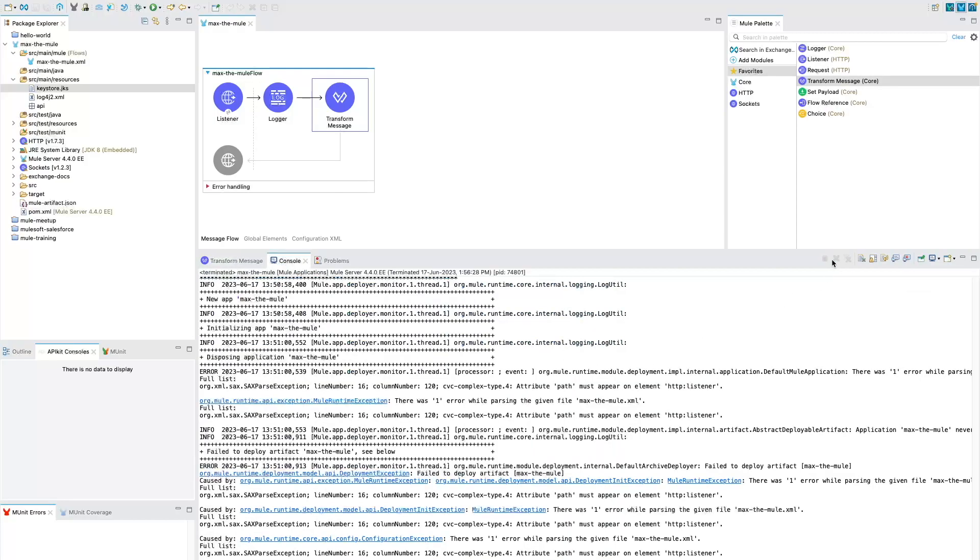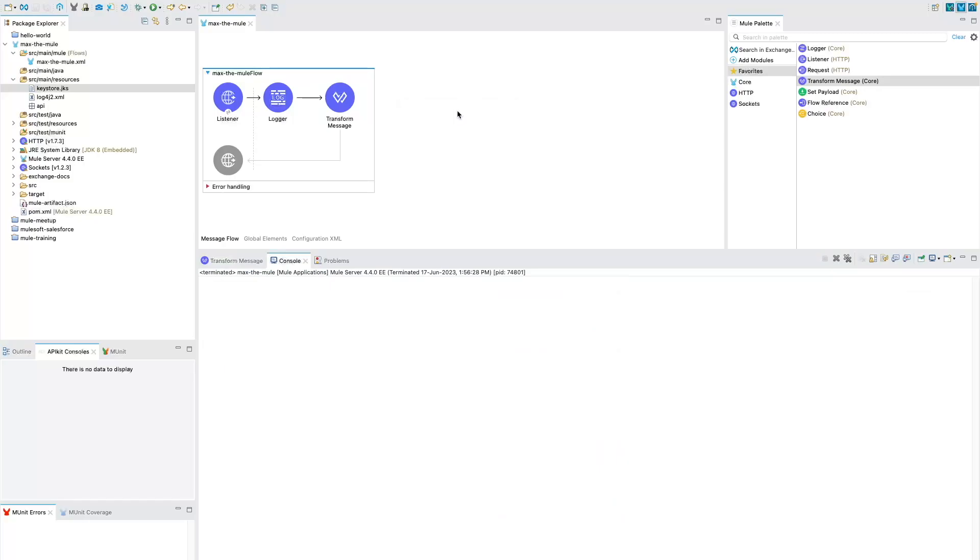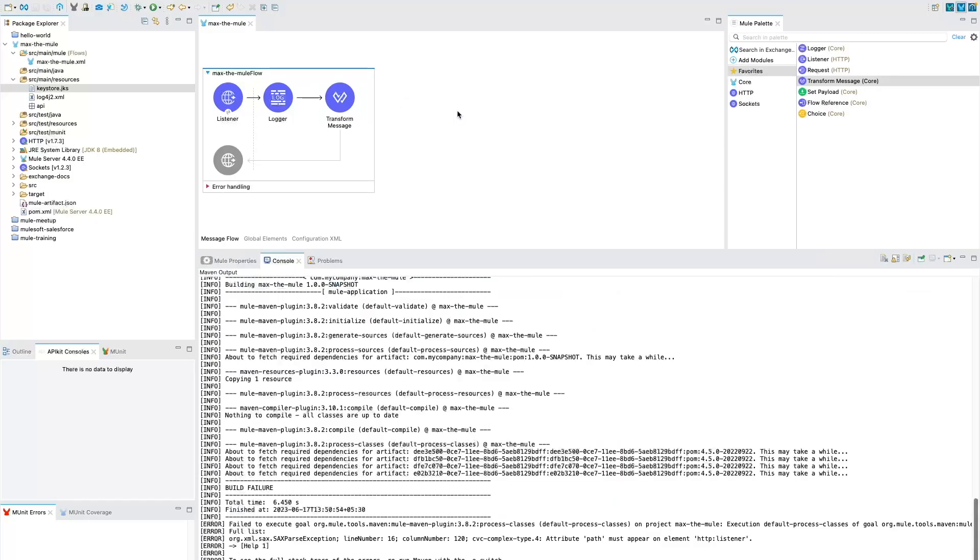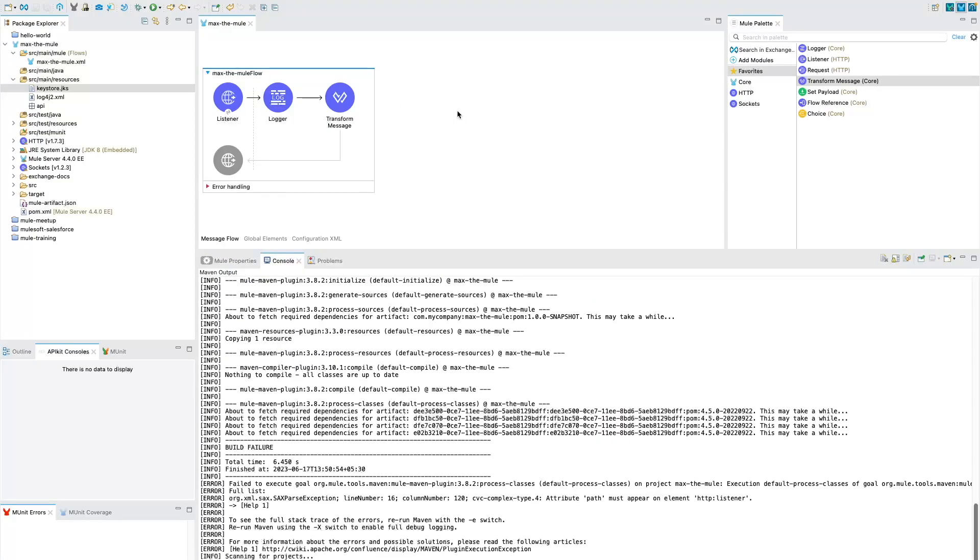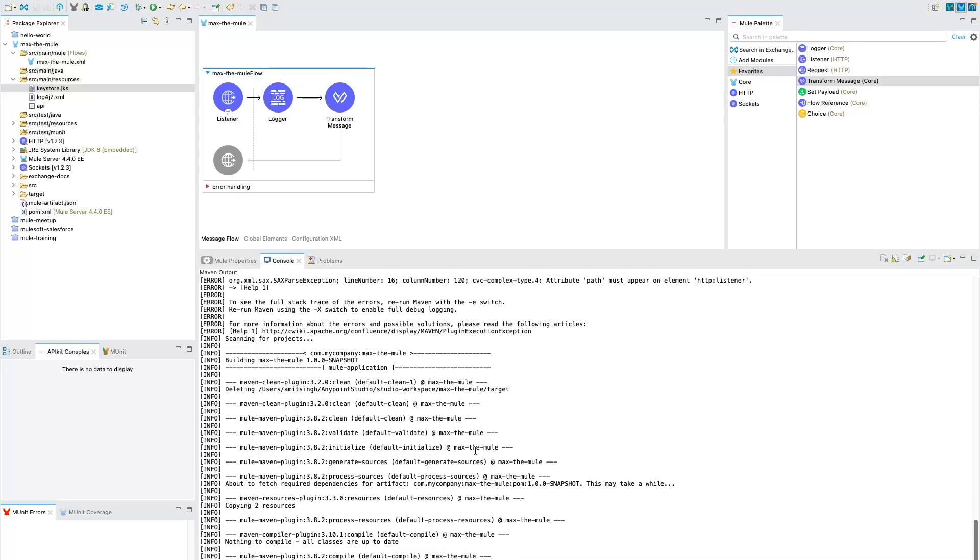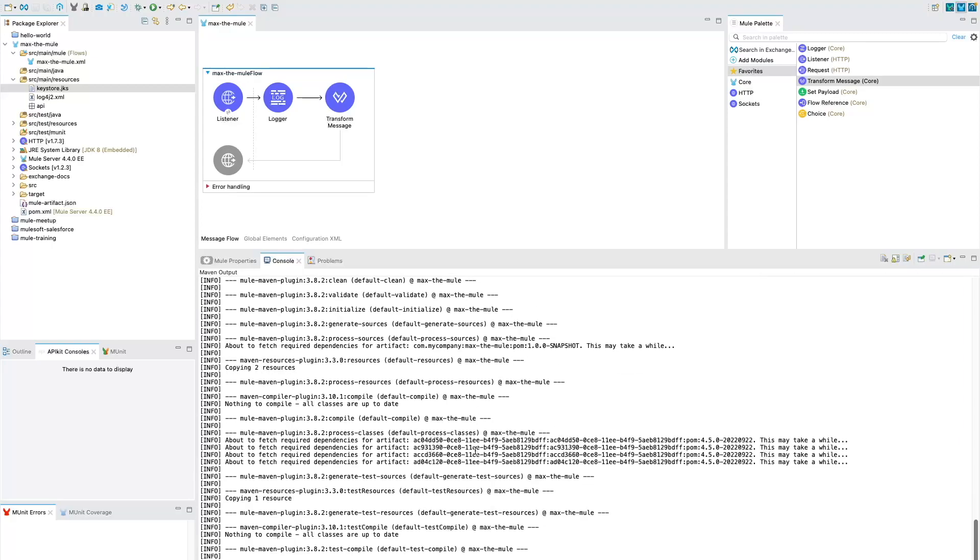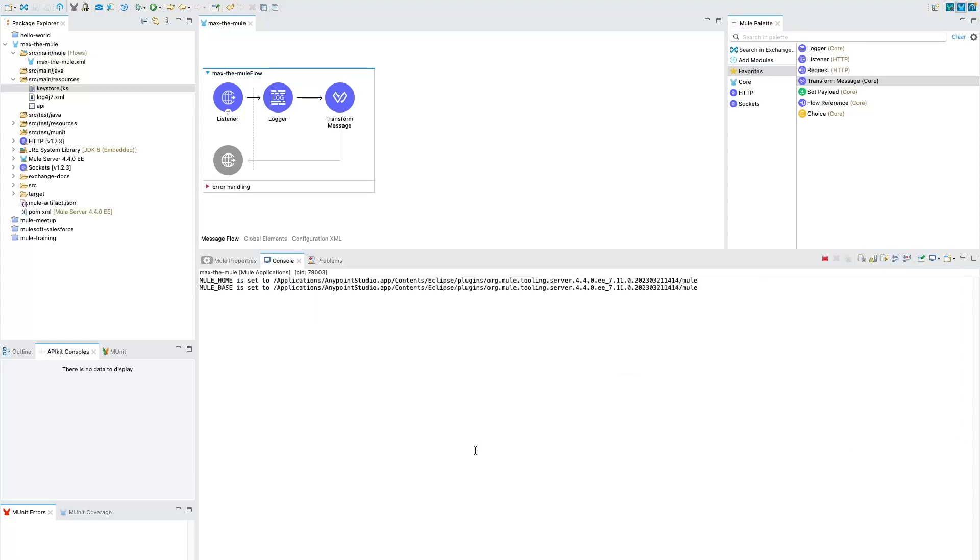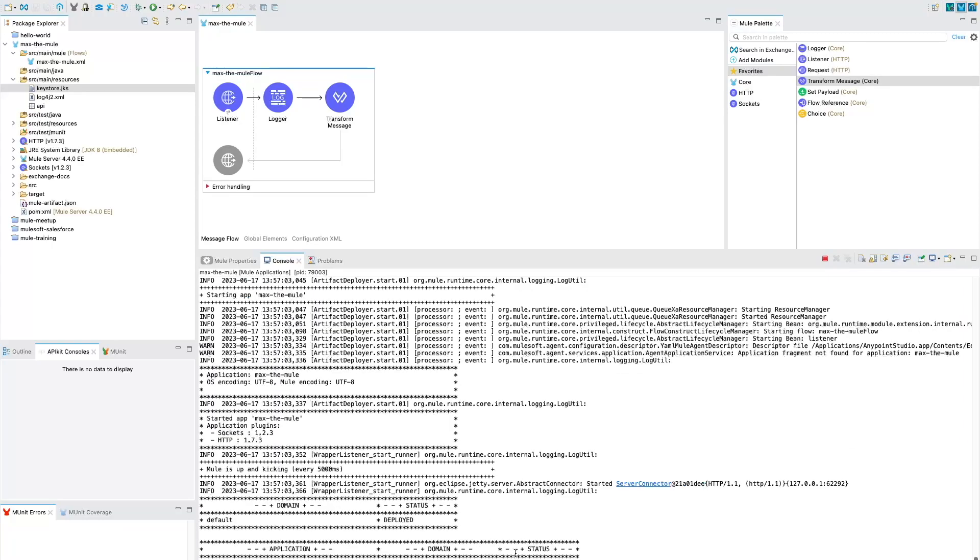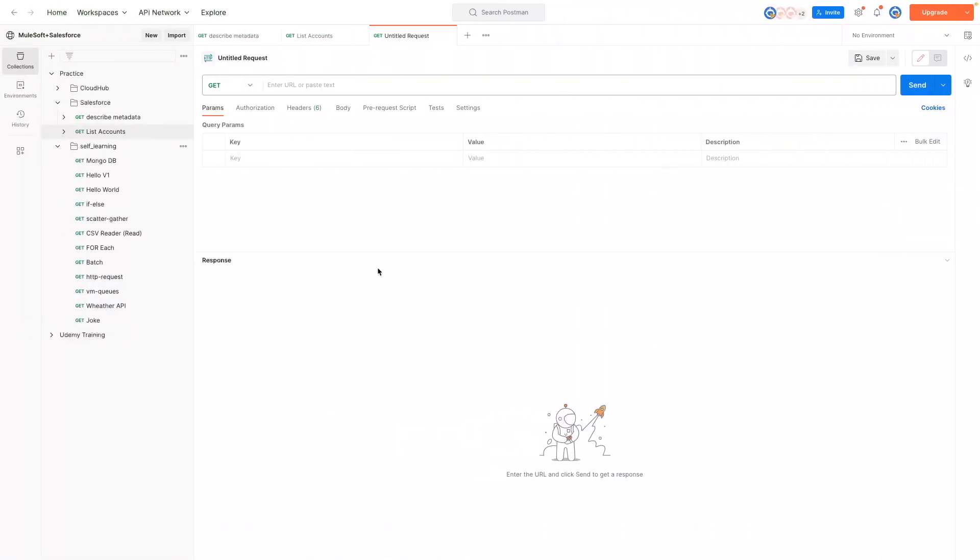And now let's go ahead and run this application. So do the right click and select your project run and your project is going to run and within few seconds our project would be ready for testing. So you could see here our application is deployed. Now let's get back to our Postman the web service testing tool.